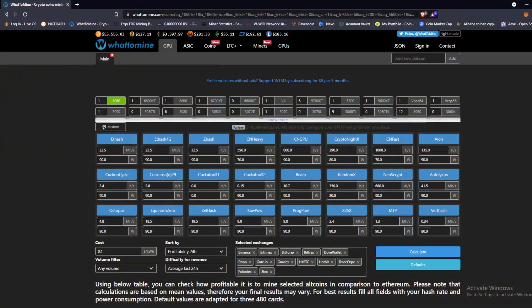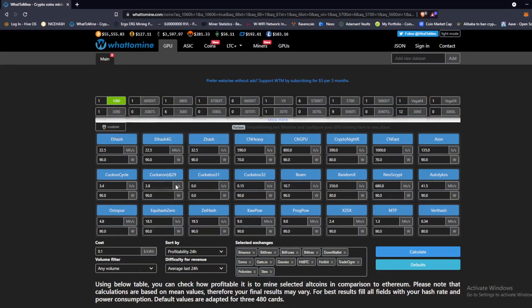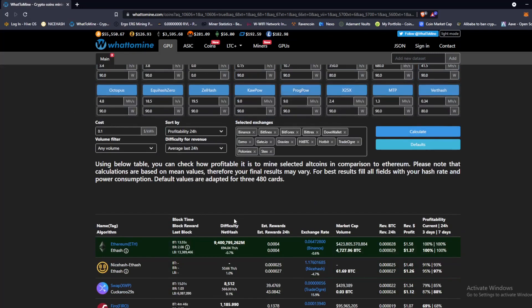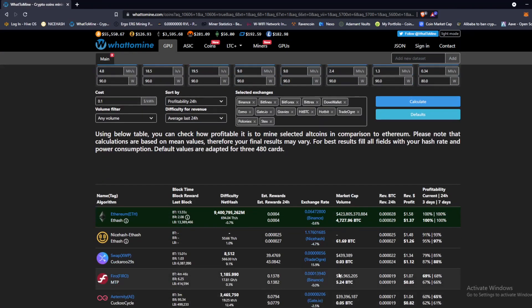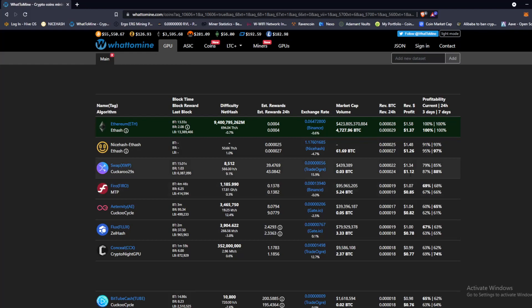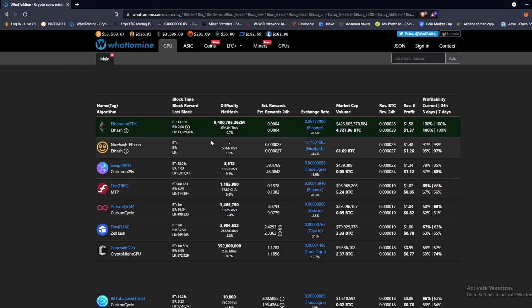Alright guys, here we are on the desktop on WhatToMine.com. I got one 1060 chosen, I'm gonna hit calculate just so that the stats are up to date. Looks like mining on ETH is what's gonna do it. Let's see what else we got here. Flux you can make 78 cents, Swap $1.12, if you mine on NiceHash make $1.26, Firo $1.07, 85 cent take home. I'm gonna go with NiceHash and we're gonna do ETH hash, NiceHash DaggerHashimoto.